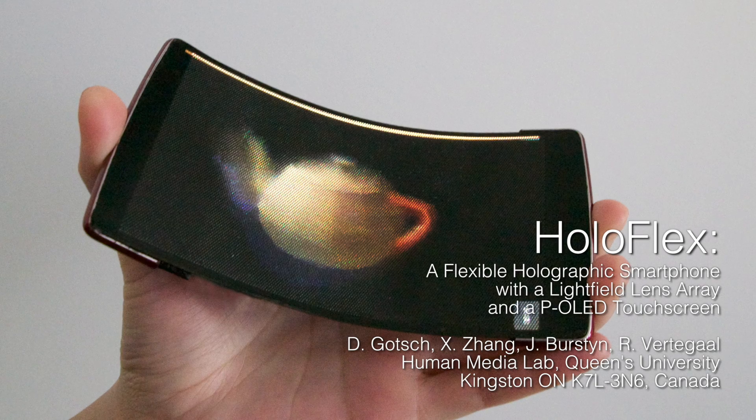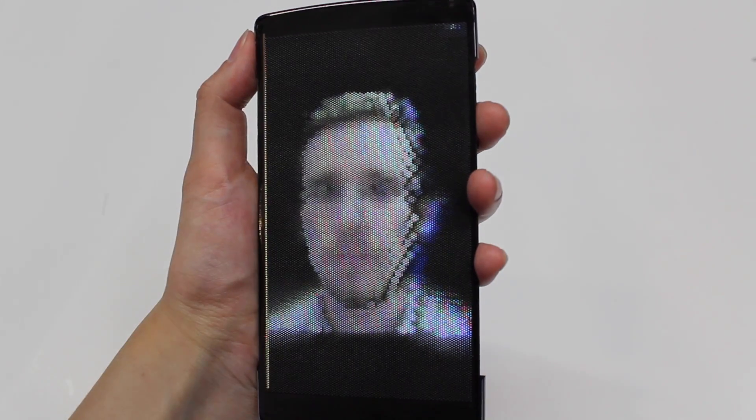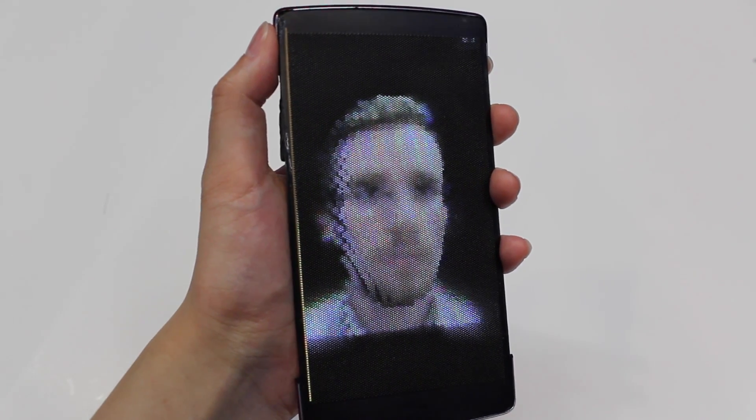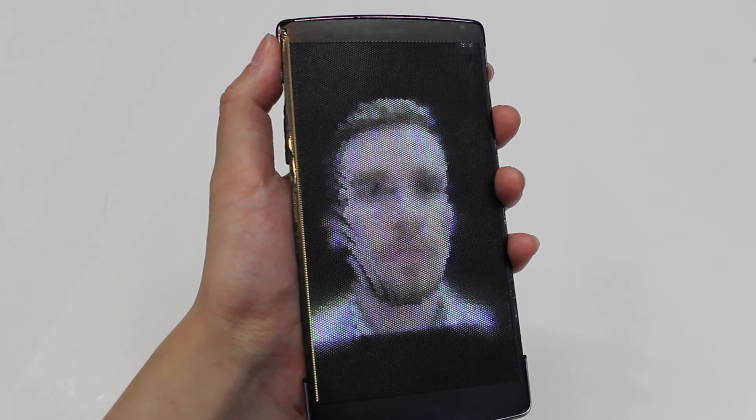HoloFlex is a flexible holographic smartphone. It has a light field display preserving the angles of all the light rays in a 3D image through a layer of microlenses. This allows multiple users to see stereoscopic depth images with motion parallax without any need for glasses or head tracking.